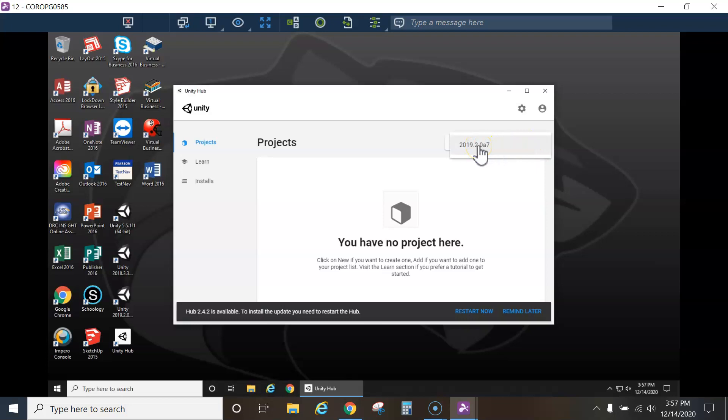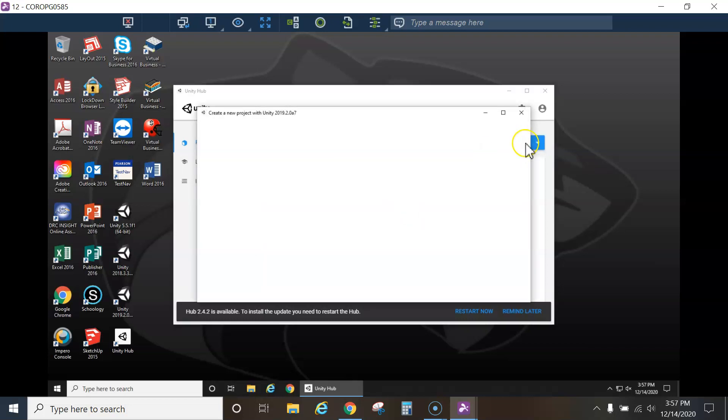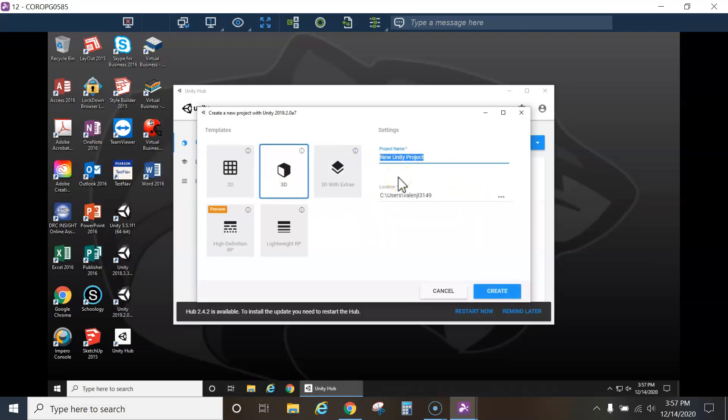Even though you're going to be importing a partially completed project in some cases, we're still going to have you go to New Project, 3D, and here's where we're going to name it Prototype 1. You'll name it whatever project you're working on.